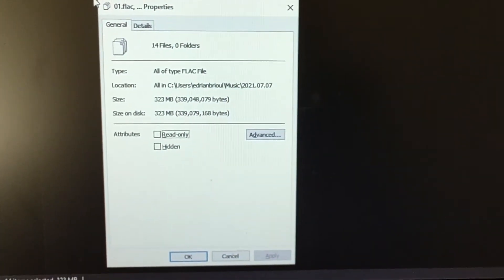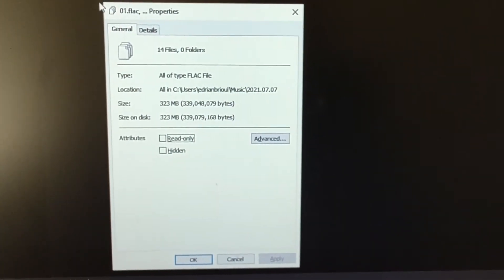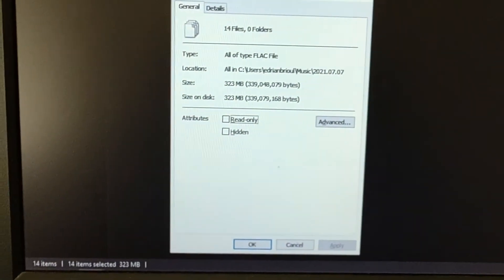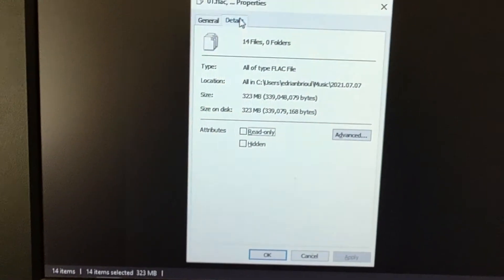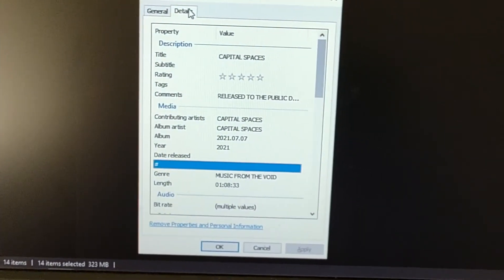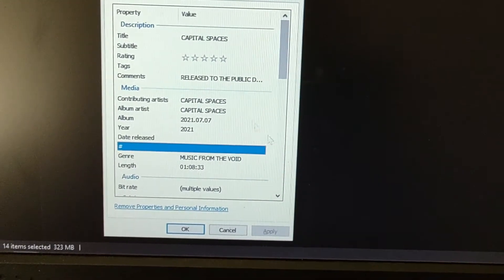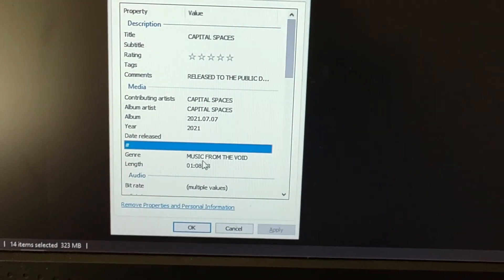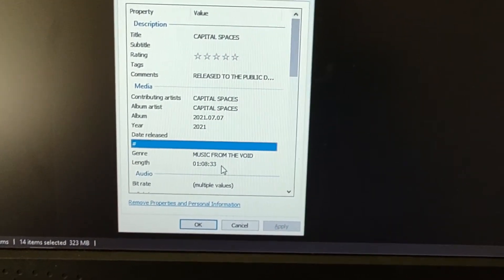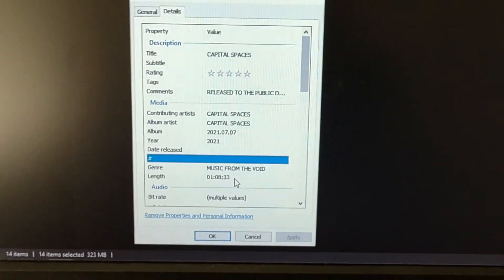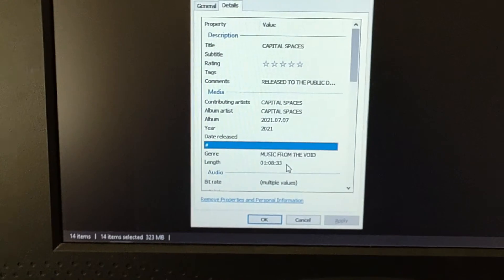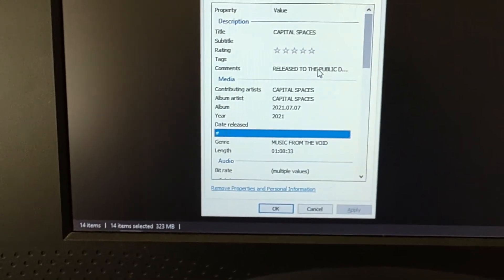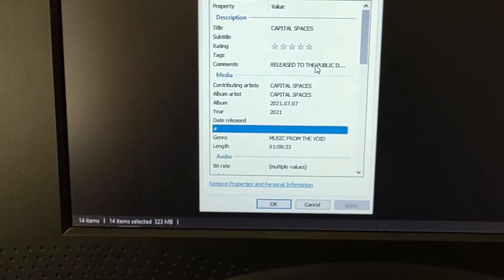Total file size: 323 megs. Total duration: an hour, eight minutes, 33 seconds. It's a little bit longer than the previous couple of albums.